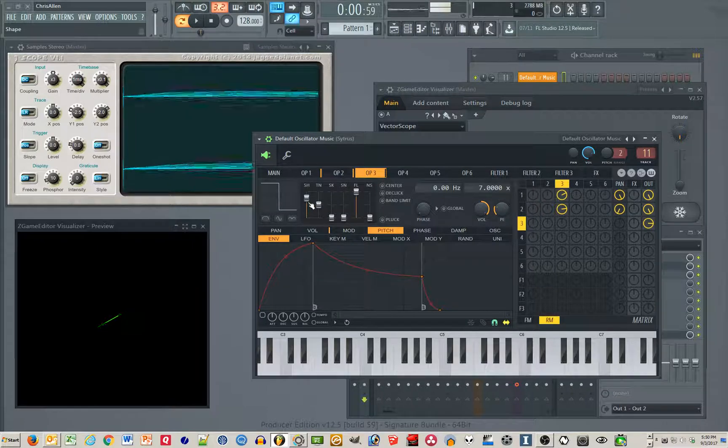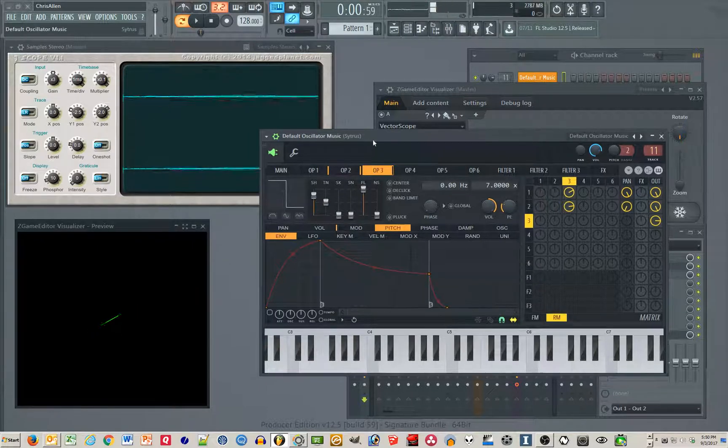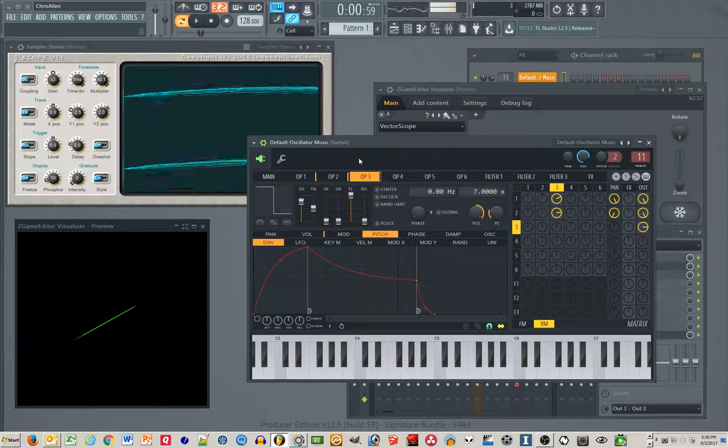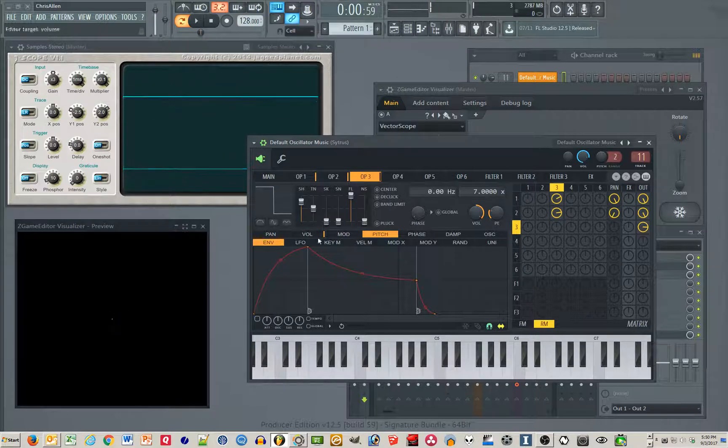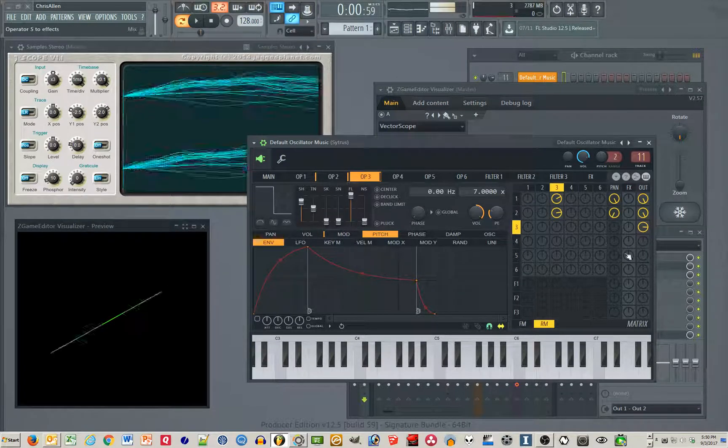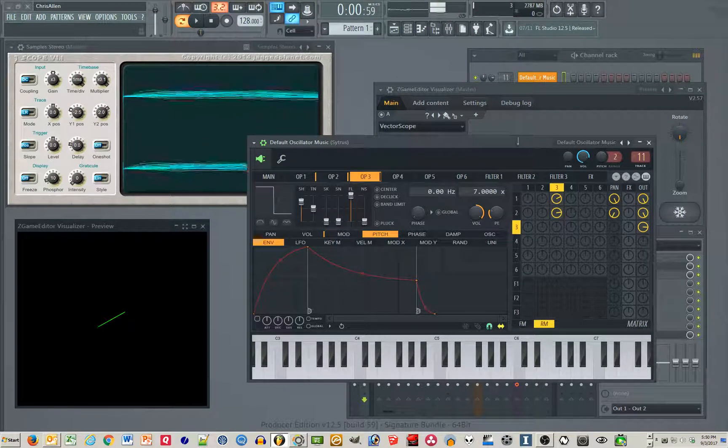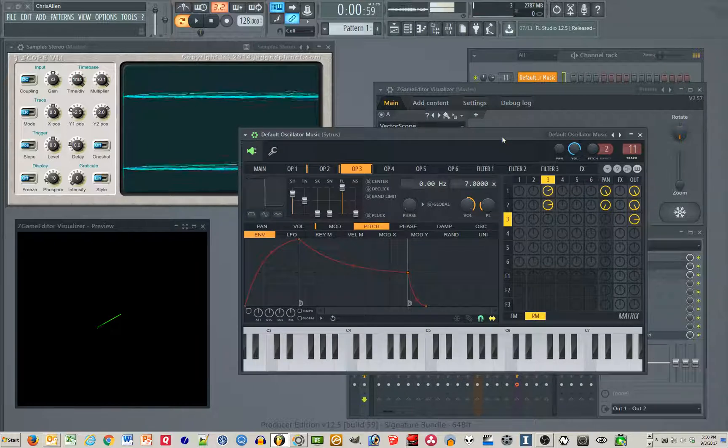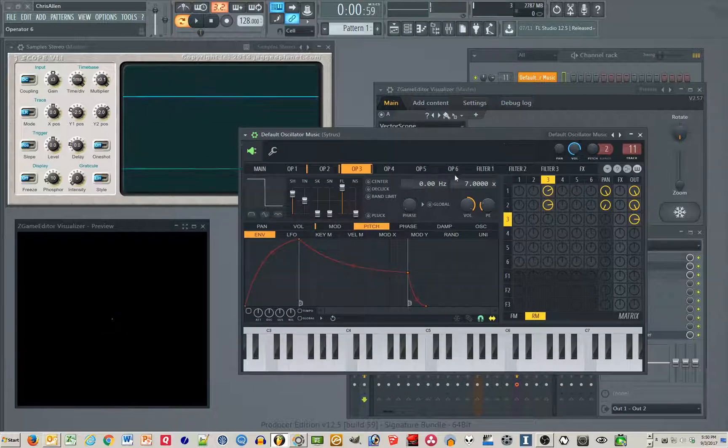It's a lot easier to tweak the shapes without worrying about the sounds. Obviously you want to make sounds that are musical at some point, but to get a feel for this I think doing it without the sound on is a good play.